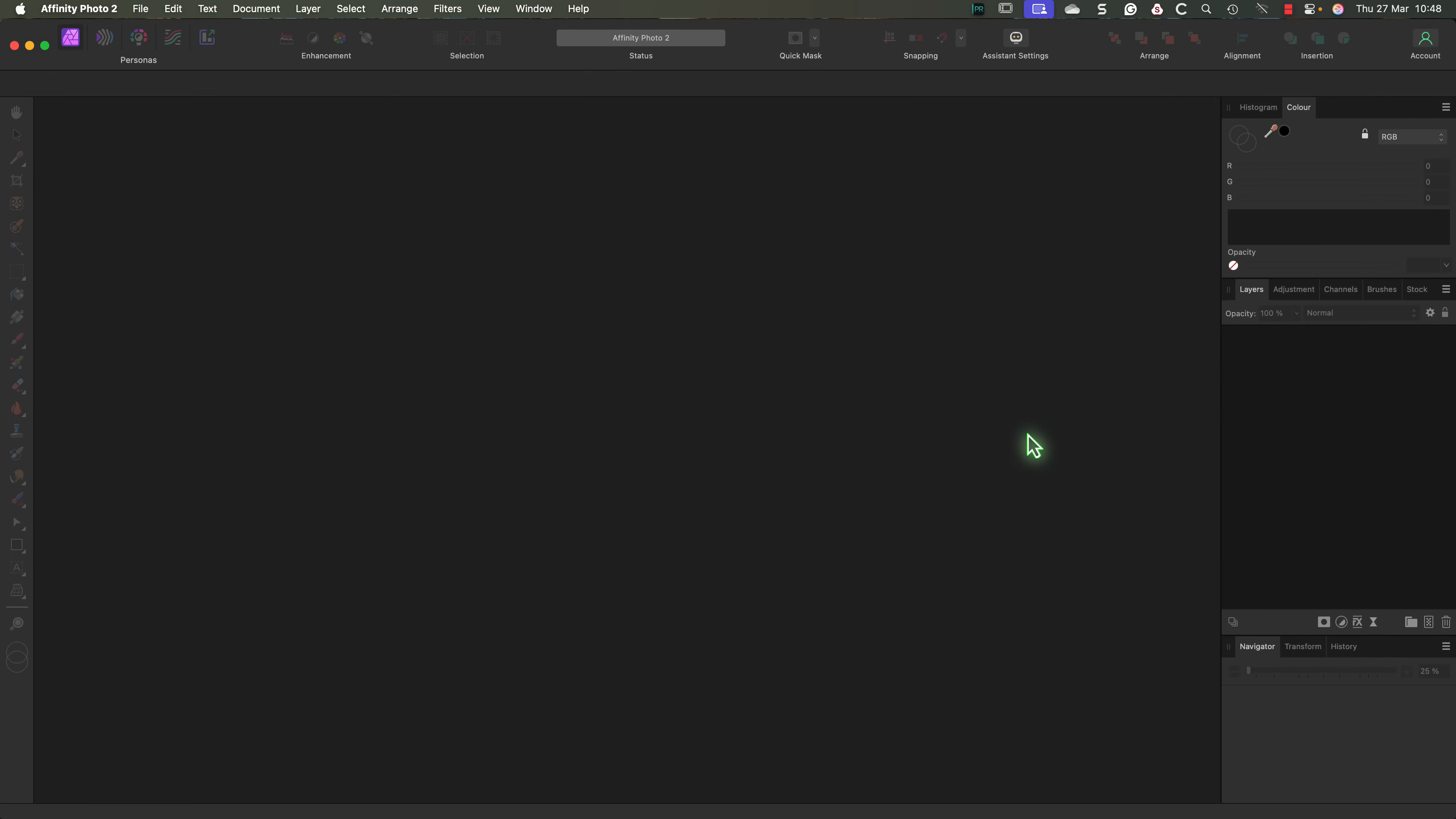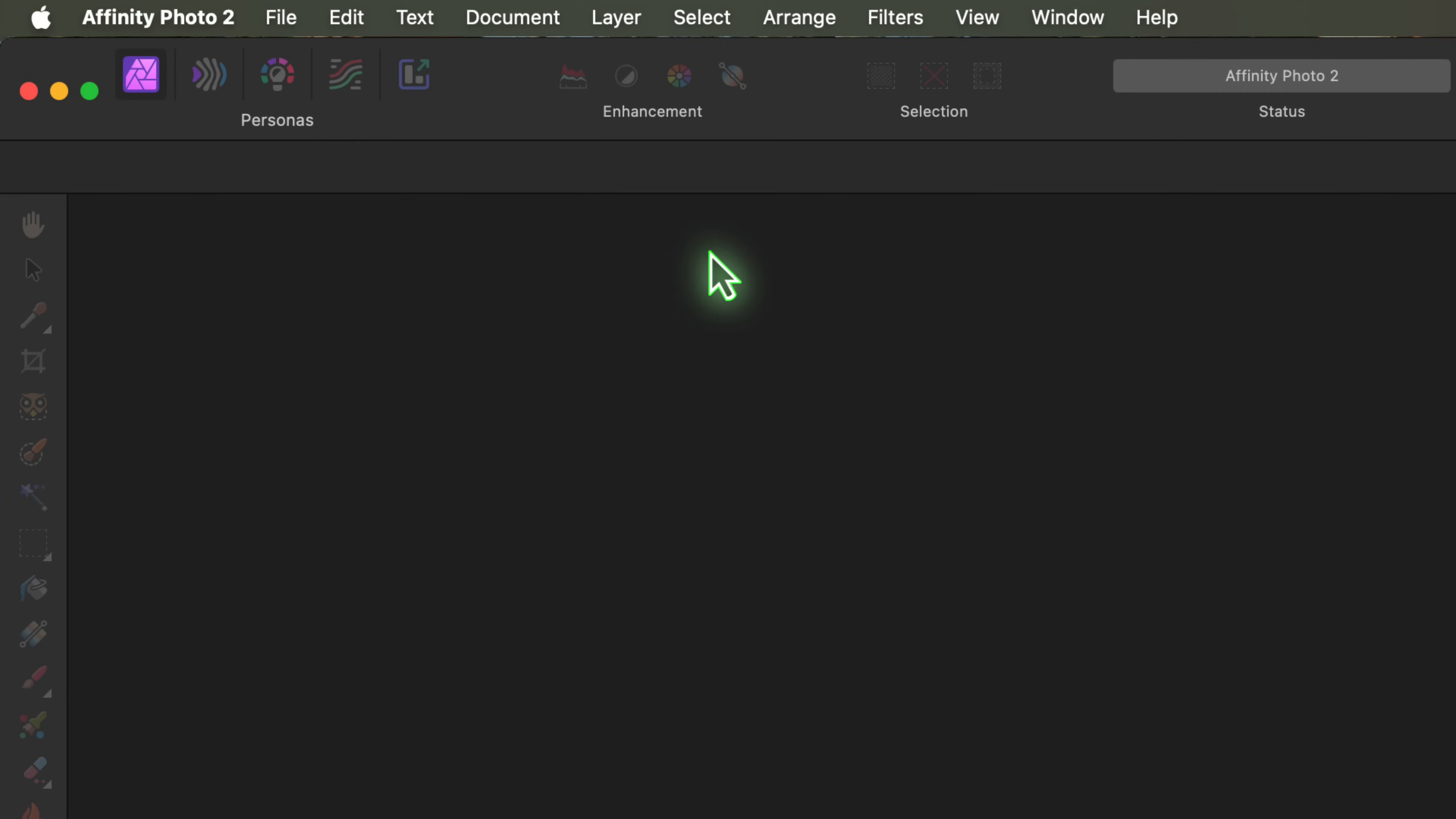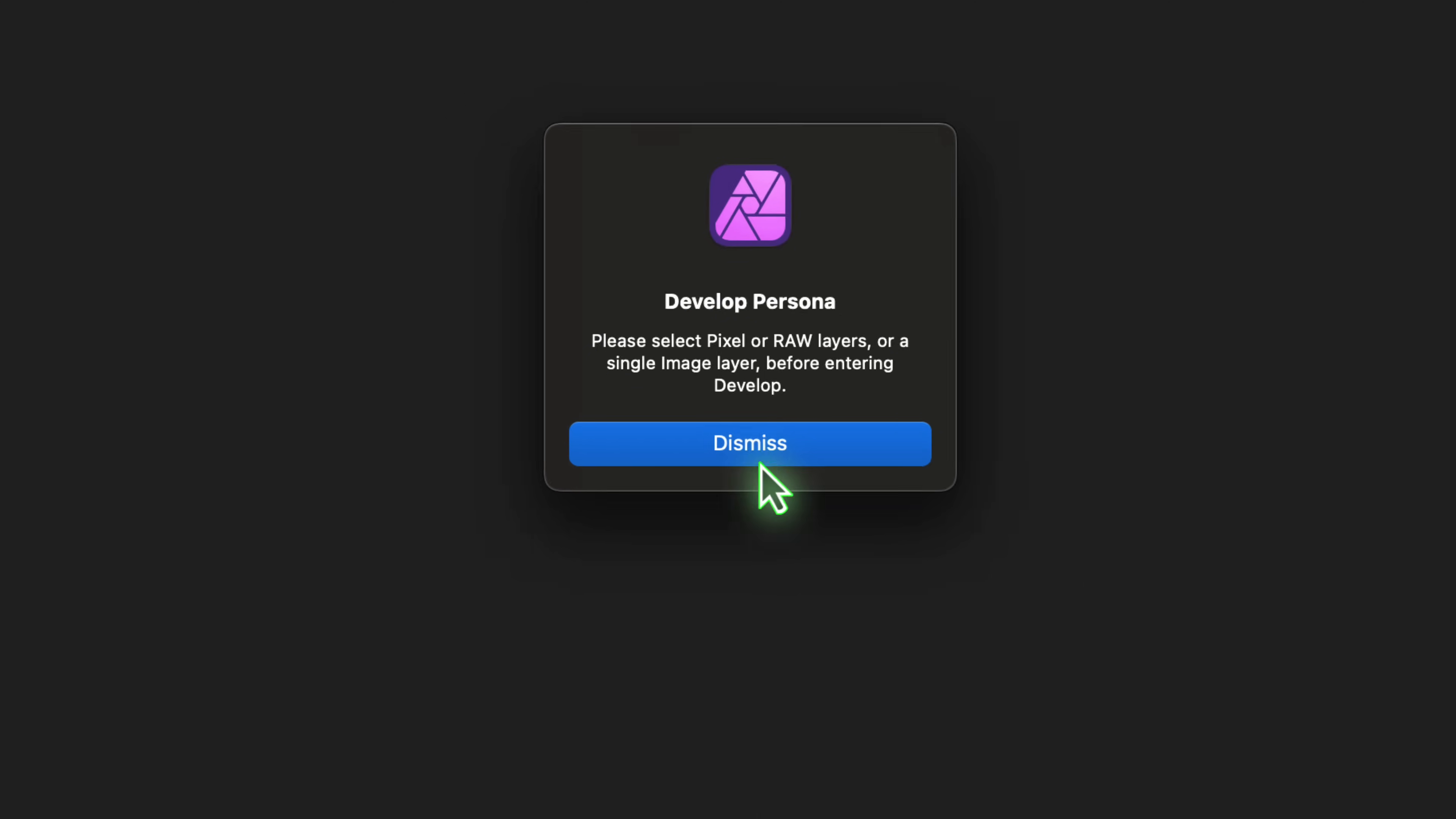Right now I've just opened Affinity Photo and it's showing the photo persona. This is the default workspace where most of our photo editing is done. One exception to this though is the raw development which takes place in the develop persona. You can switch to the develop persona manually by clicking the develop persona icon at the top of the interface. But if you don't have an image open when you click it you'll see an error message.